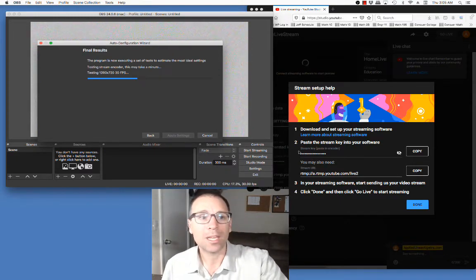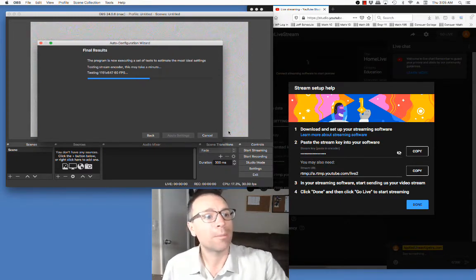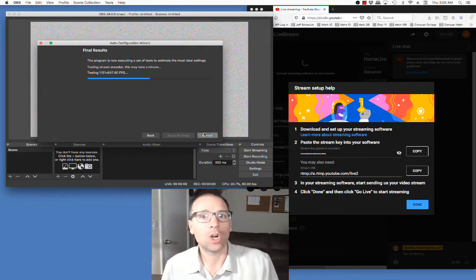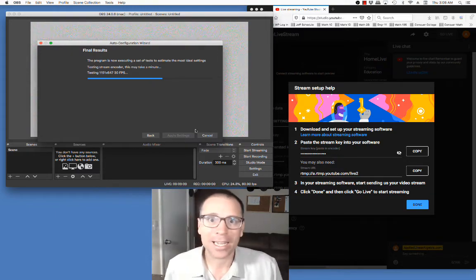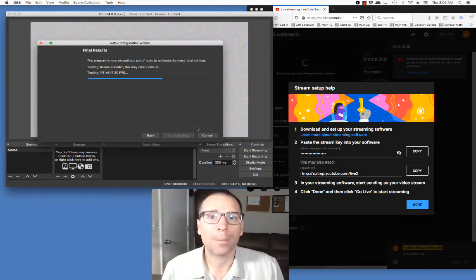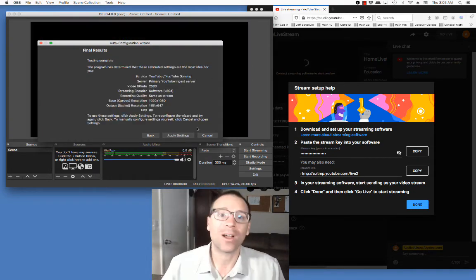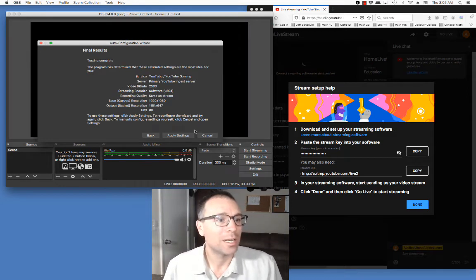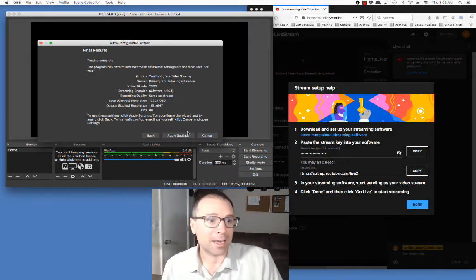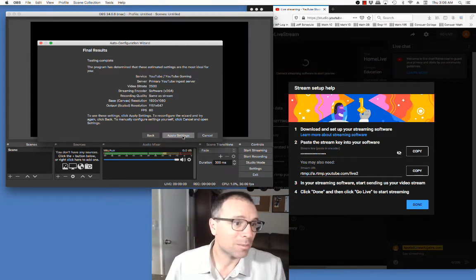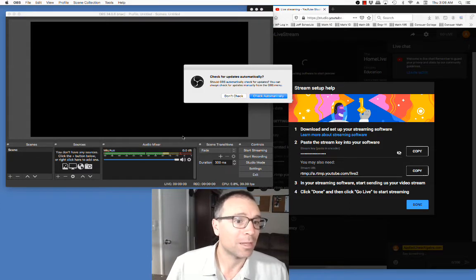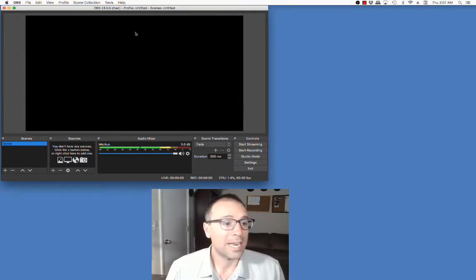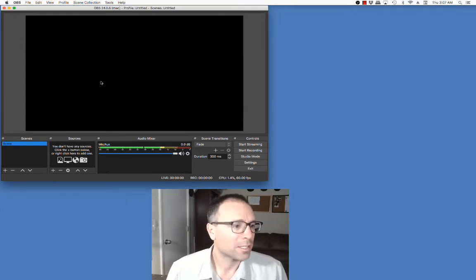Once I've gotten the stream key off YouTube and put it into OBS, you're seeing OBS run some tests and updates on my computer to optimize performance, which is really nice in that I don't have to do anything — just sit here and watch. They come back with a report and I'm going to go ahead and say yes, please apply those settings. Now I'm in OBS software.